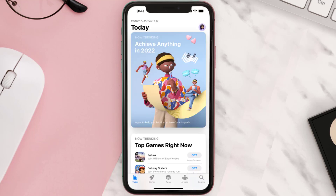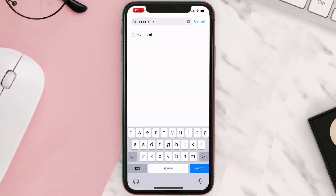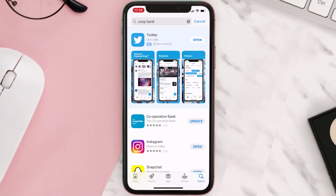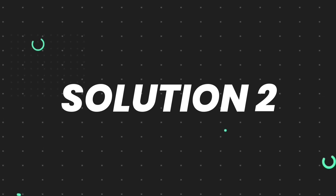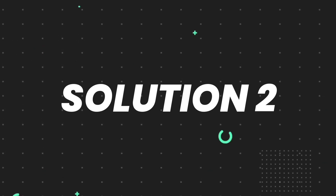Open up the App Store on your device and then tap on the search icon in the bottom right corner. Search for the app, and if you see the update button right next to the app name, simply tap on it to make sure you're running the latest version. But if you still encounter this issue, move on to the next step.